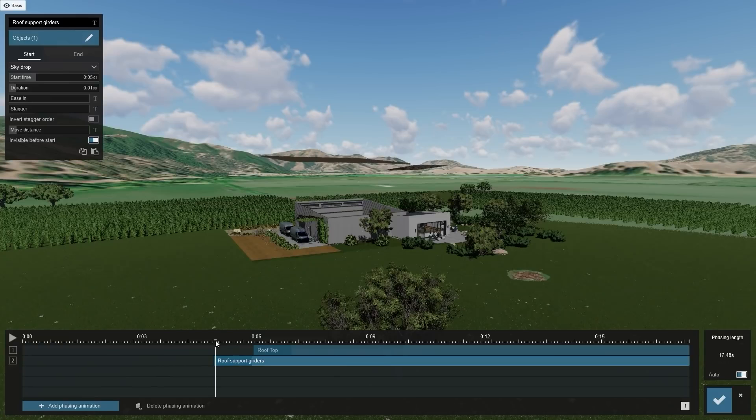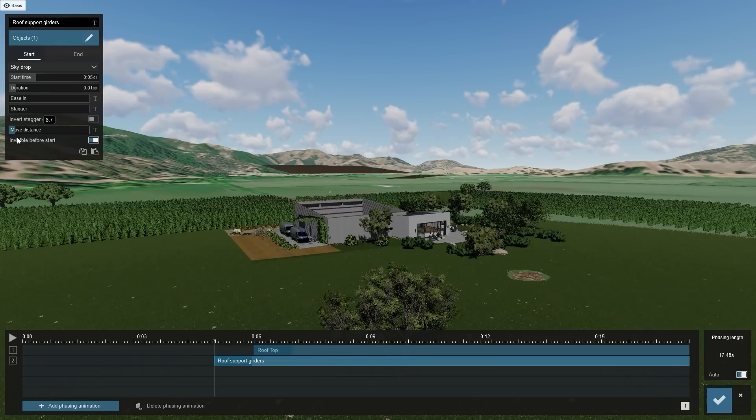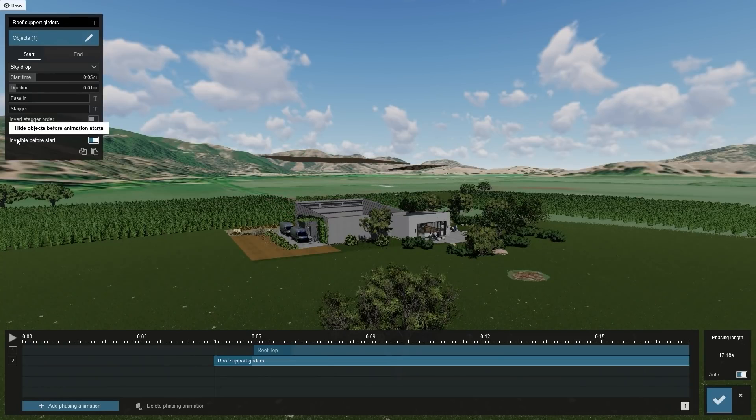You can also check where the start position is by moving the timestamp to the very start of the effect and looking at where the object is in the scene. You don't want to miss the action, so make sure your camera is facing where the effect starts from.